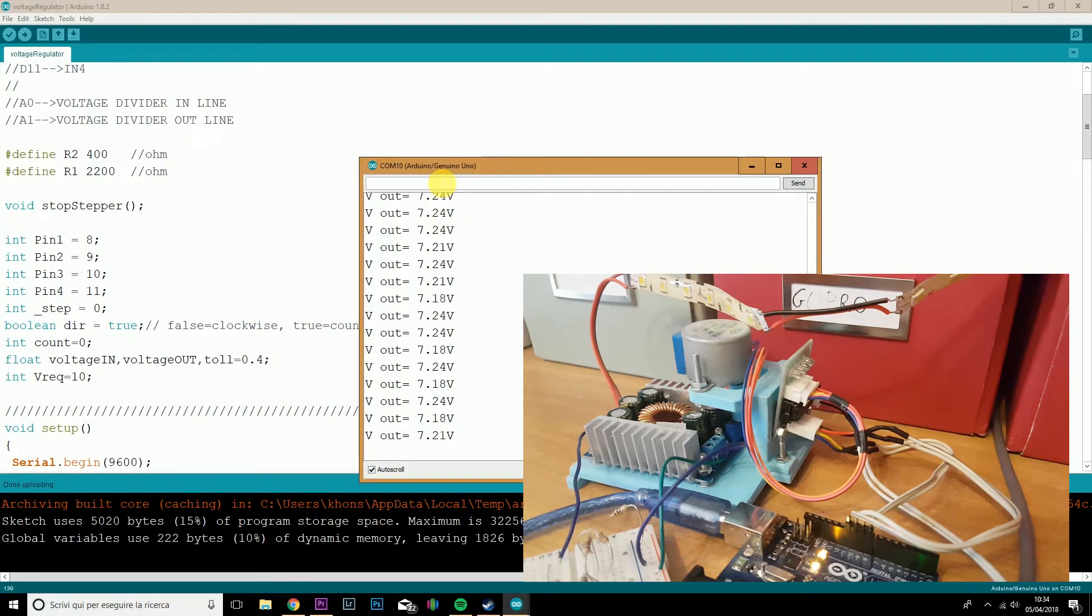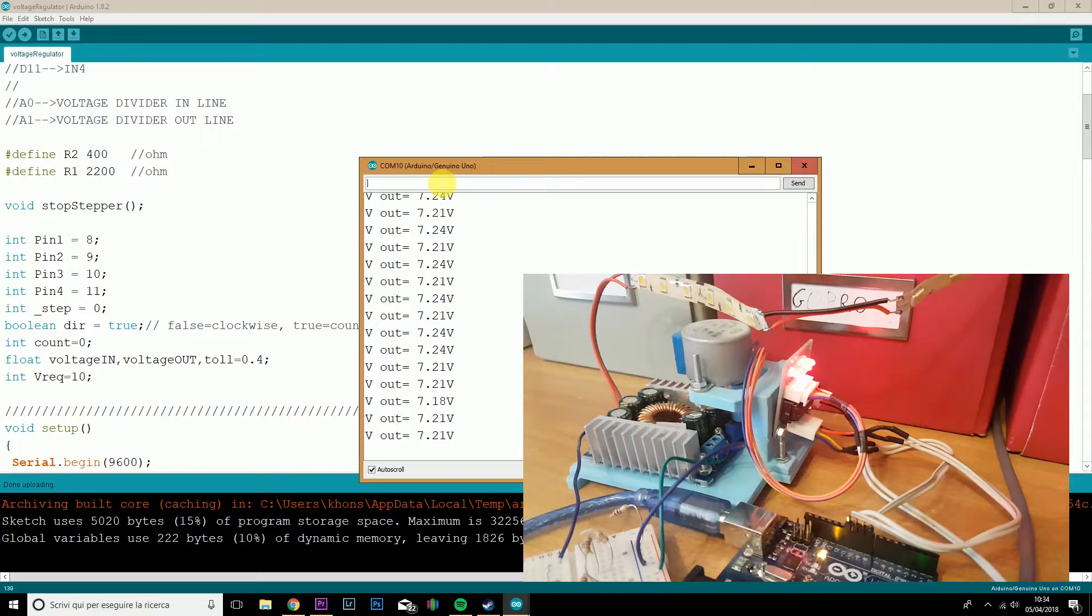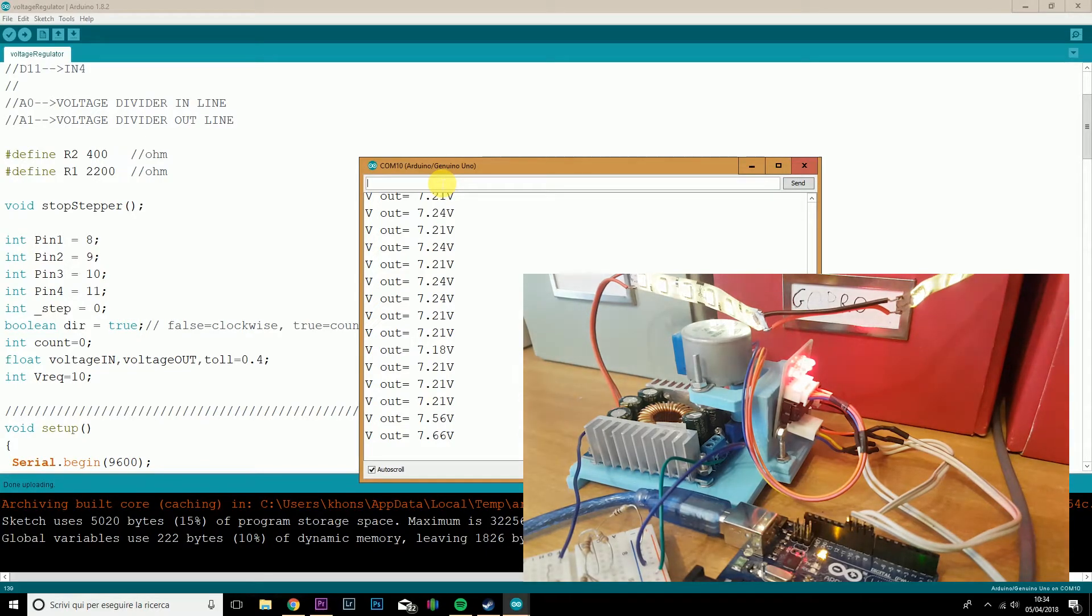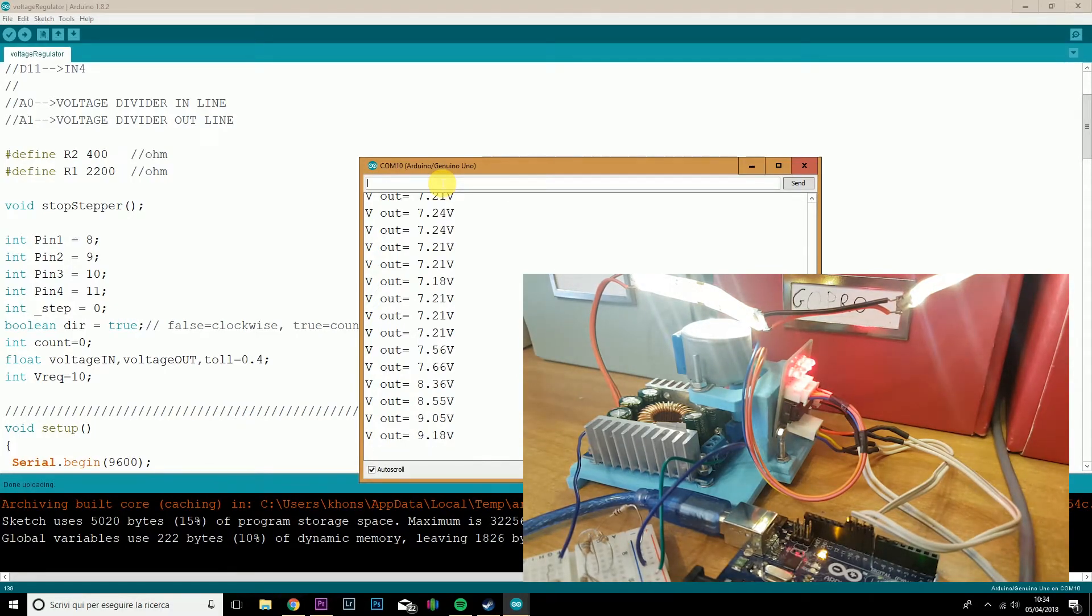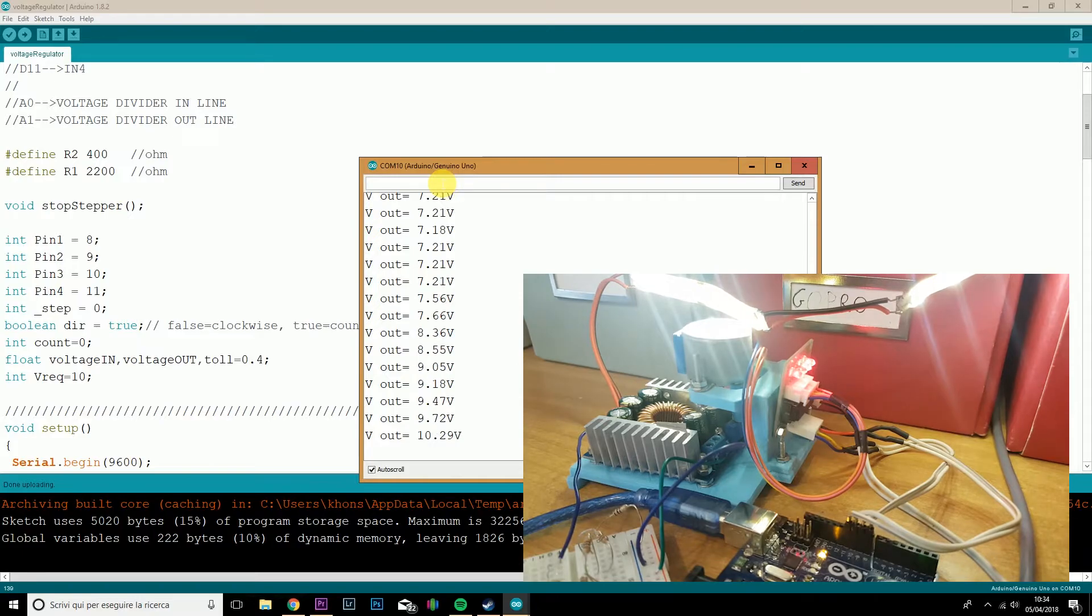So if I want to go up to 11 volts, I just set this up and the motor will turn until I've reached the requested voltage.